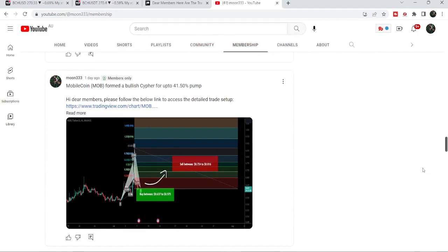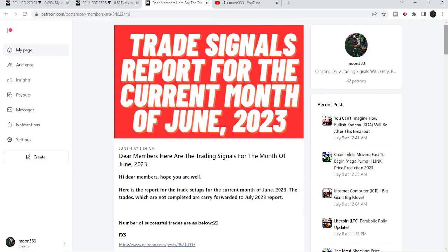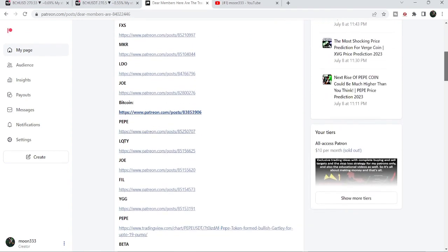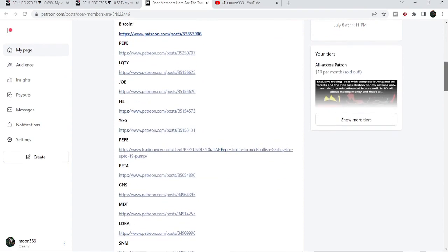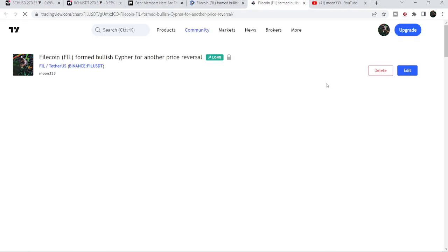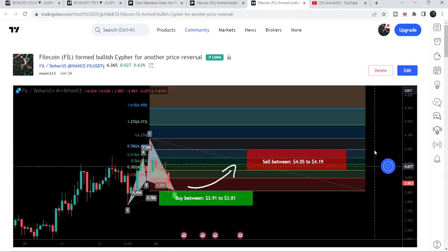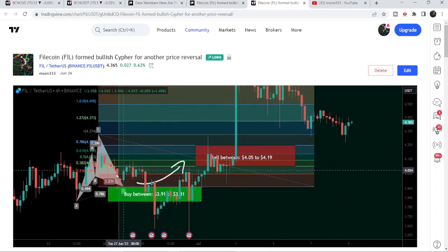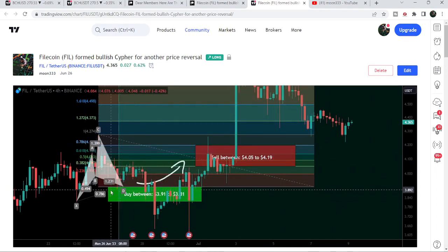If you would like to check or verify my trading signals, I've also shared the link for the previous month's trading signals report in the video's description. You just need to open that report and to verify any trading signal, click on any trade setup. For example, this is a trade setup for a coin — you click on the link, it takes you to the TradingView chart, and there is a play button available on every chart. You click that play button and it will show you how the price moved up from the base and rallied to the sales targets.